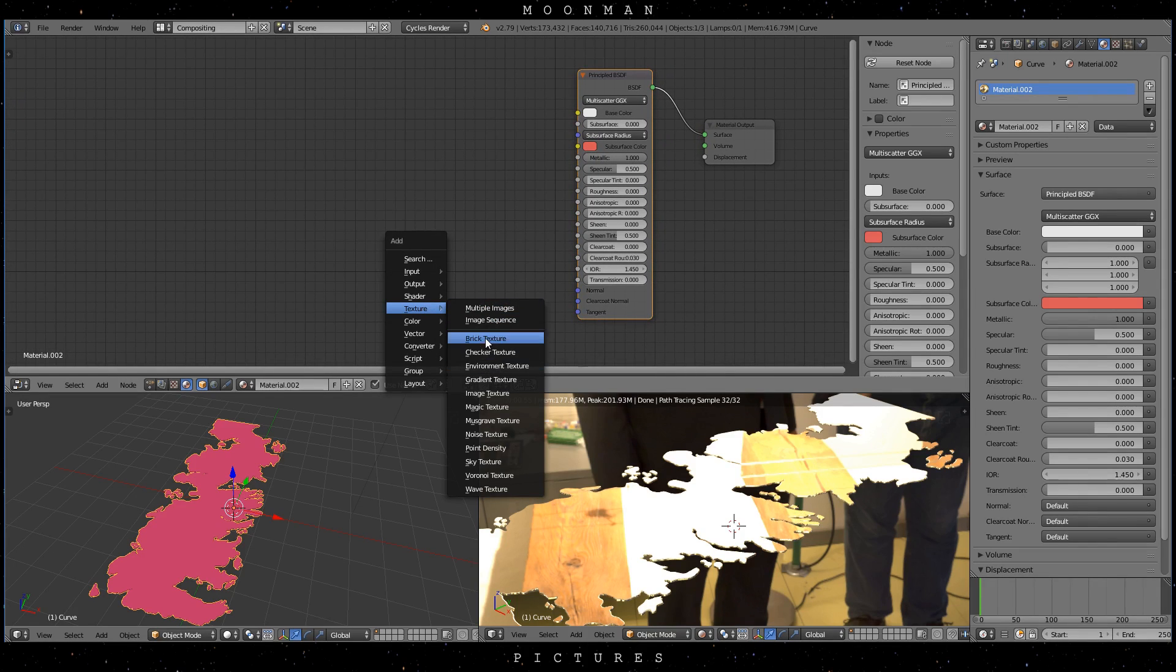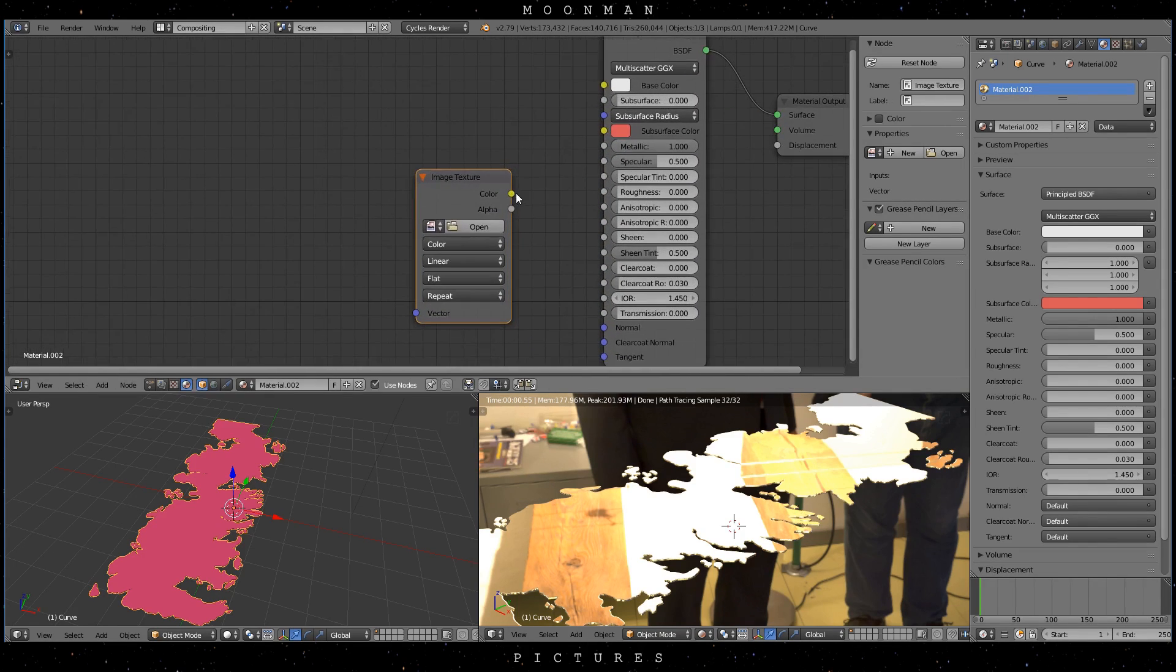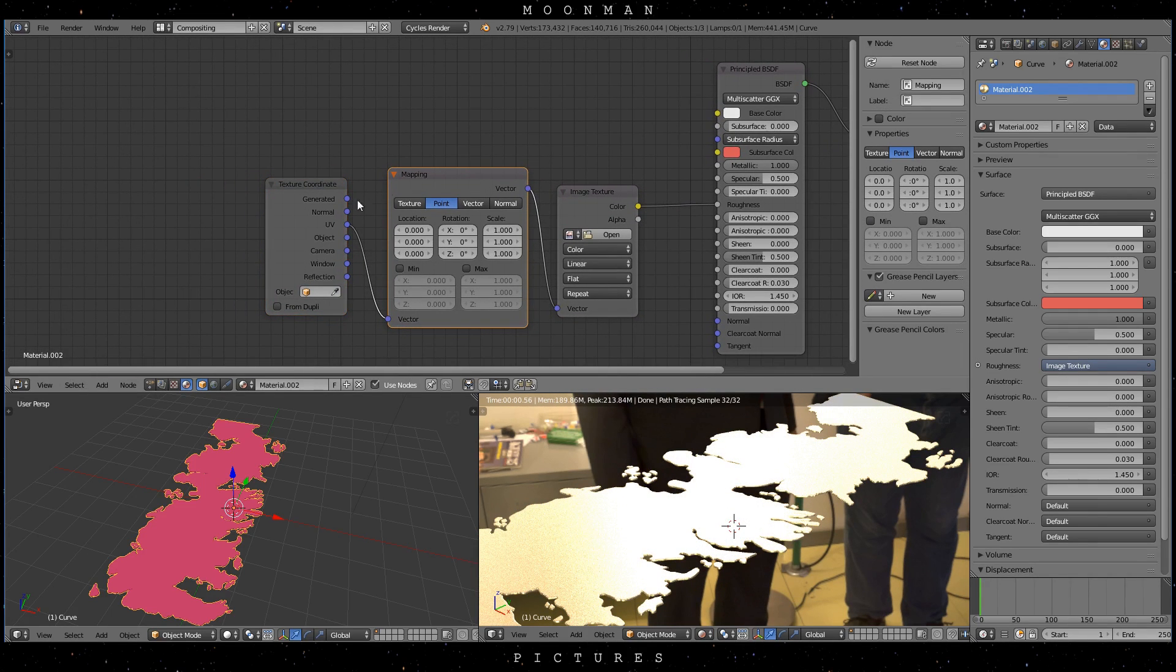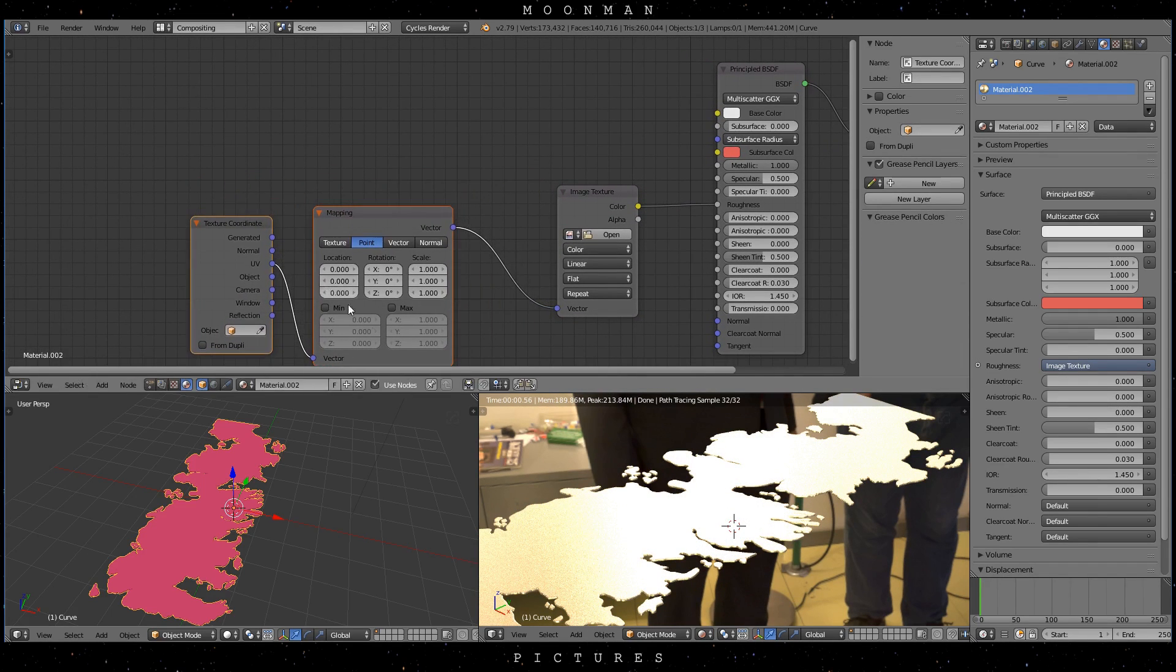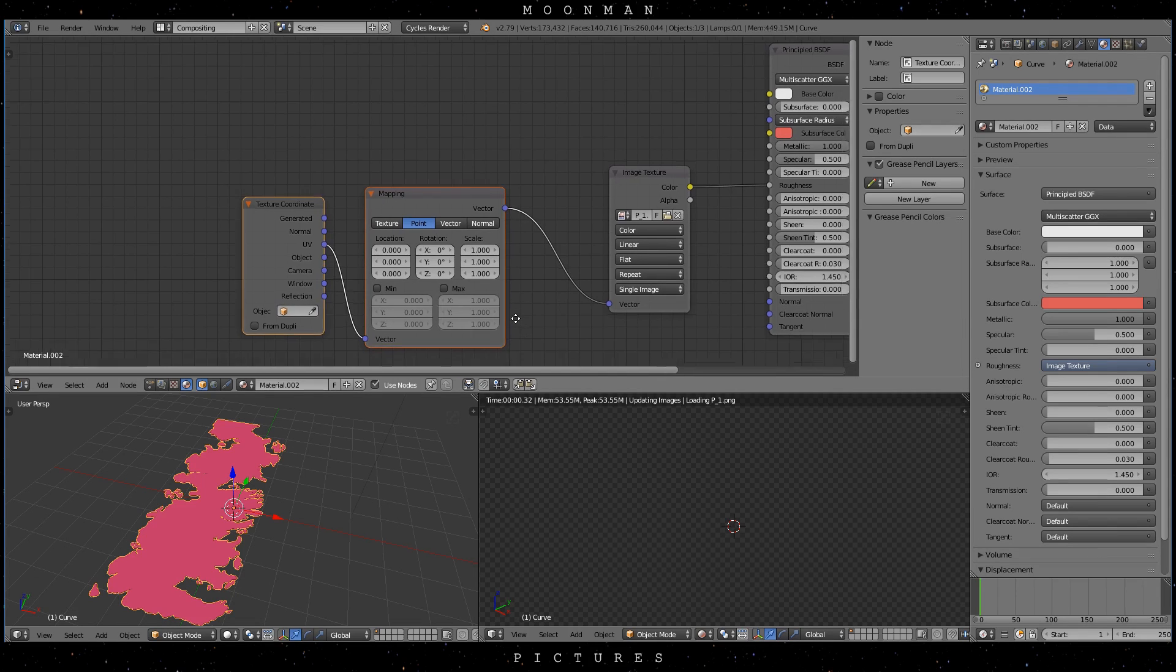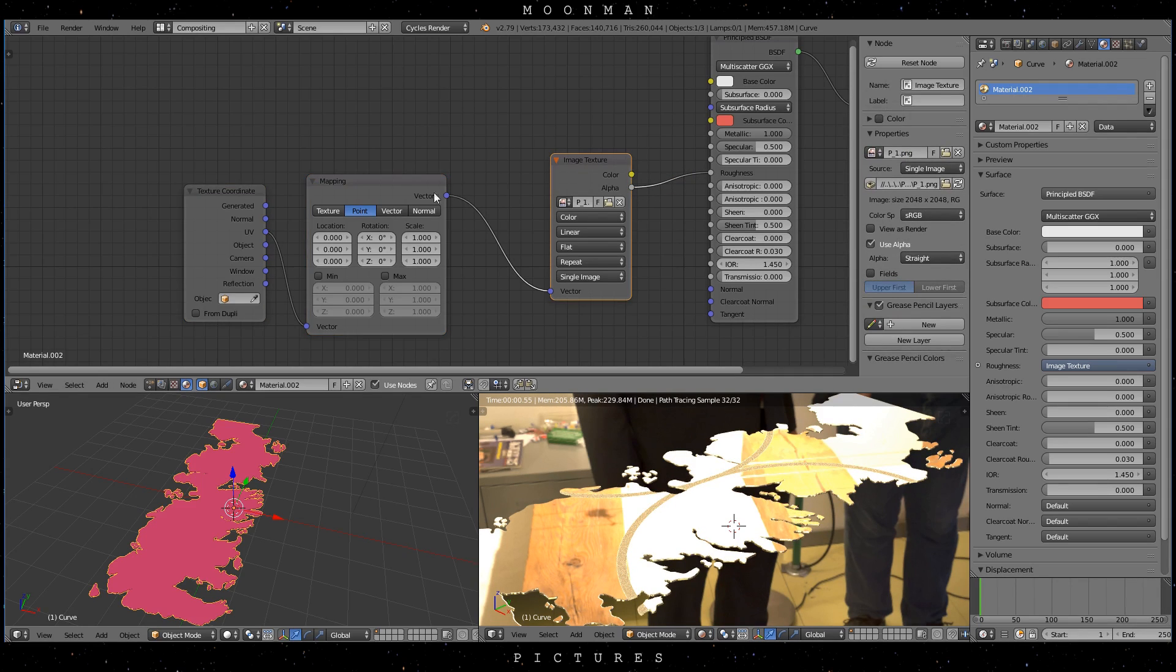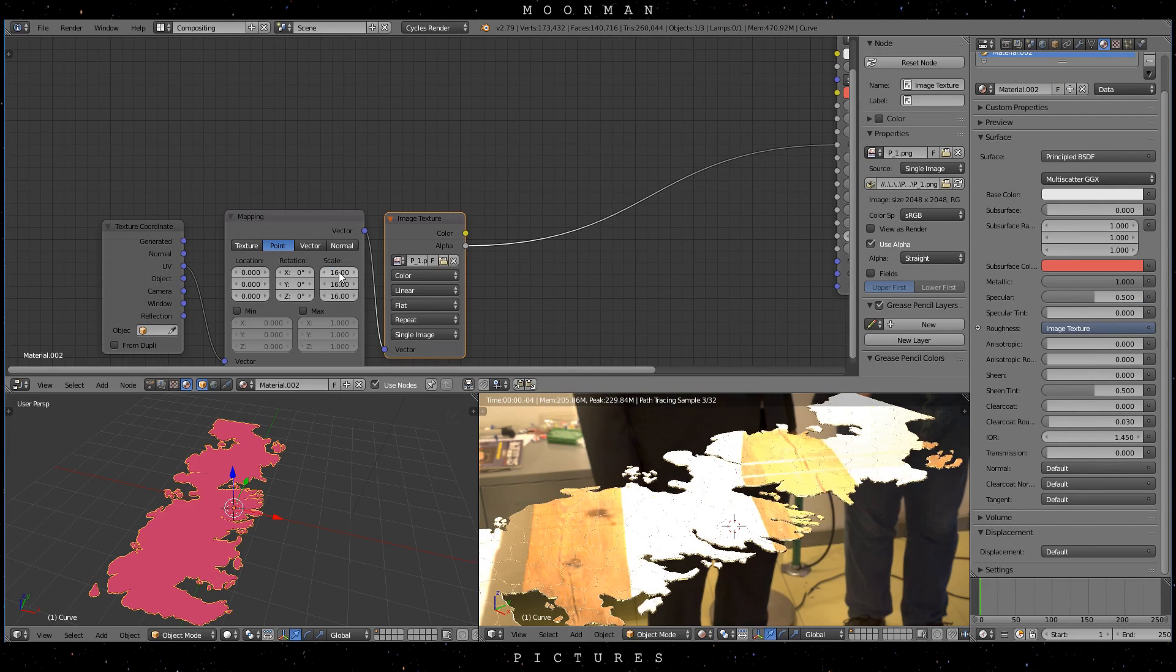For this very simple material, all we do is plug in an image texture into the roughness. Now press Ctrl T to get your vector inputs. I'll be using the pattern texture that we already used in part 1 of the tutorial. In this case we have to use the alpha output, as the color output is completely black. Now just change the scaling of your texture.